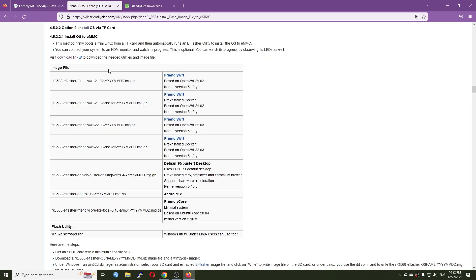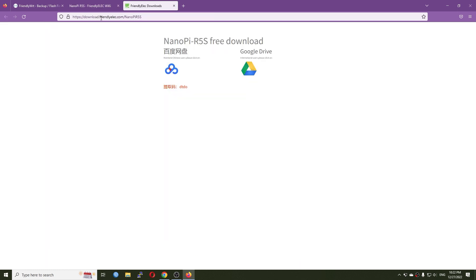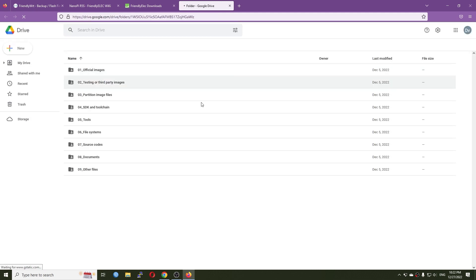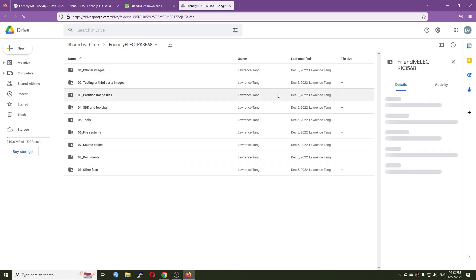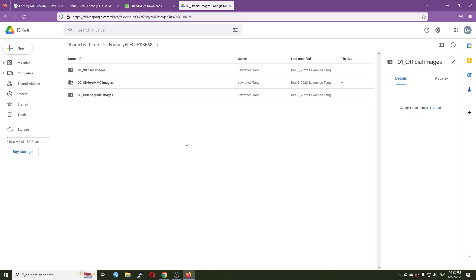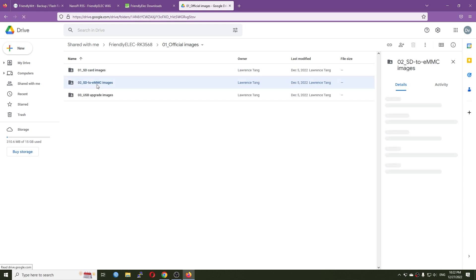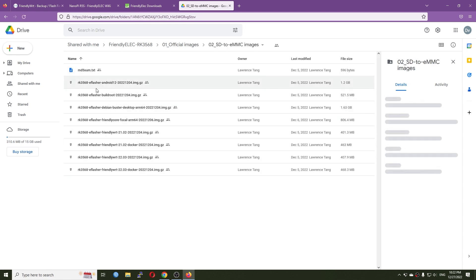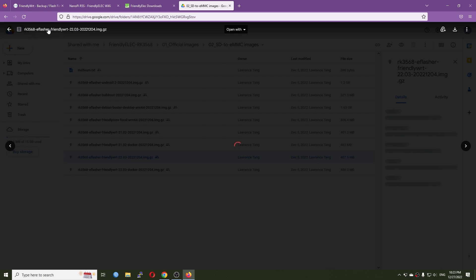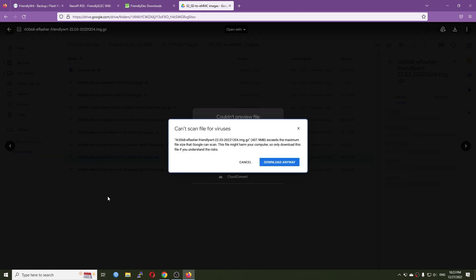All right, so here is the download link. After you open it, it will point you to this one. The latest release is on December 5th. I'm not sure if this is the correct one or the latest release, but let's check it out. So let's go and get the SD to eMMC image. All right, so it is rk3568 FriendlyWrt 22. This is the image that I'm looking for, so let's download it.